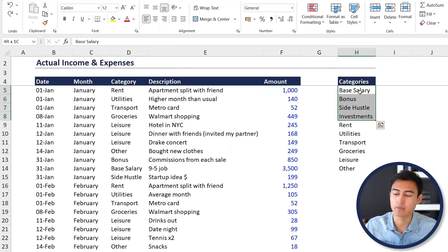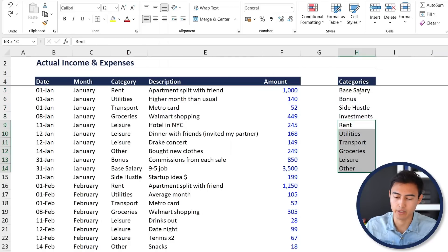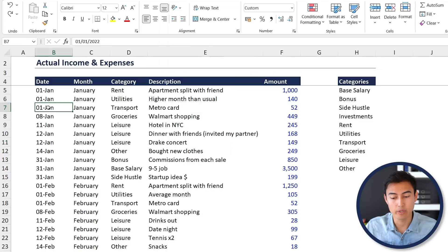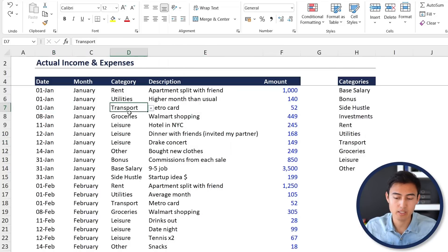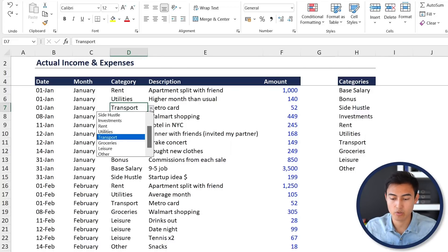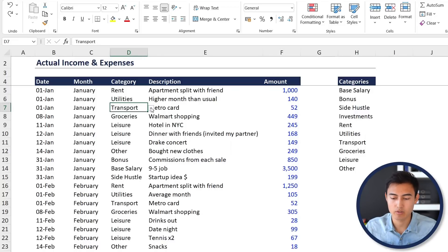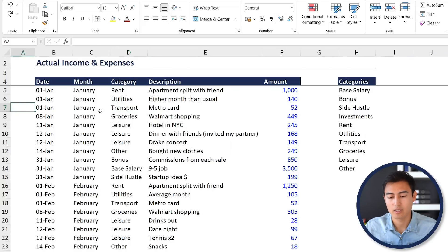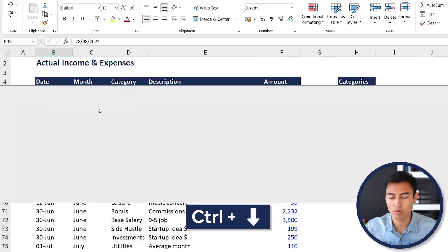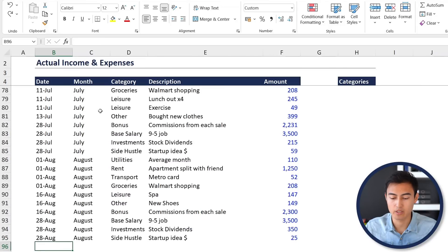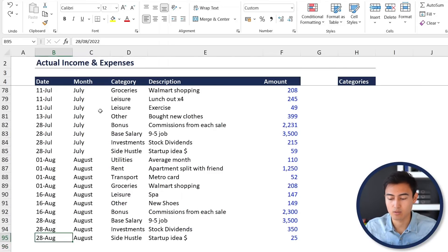Let's take a closer look at the inputs tab. Over here you can see all of these categories — some are income while others are expenses that we can record. We have some dummy data showing typical expenses for January, such as a metro card, and you can select the dropdown and pick whichever category you prefer. If you go to Ctrl+Down Arrow all the way to the bottom, I'll show you how to add a new item.